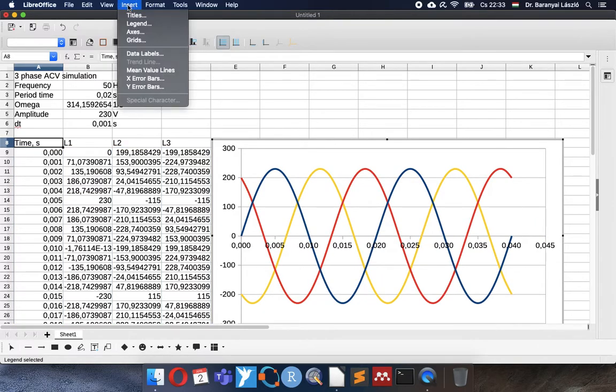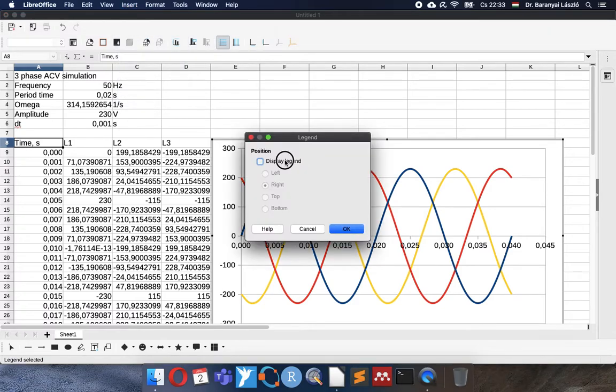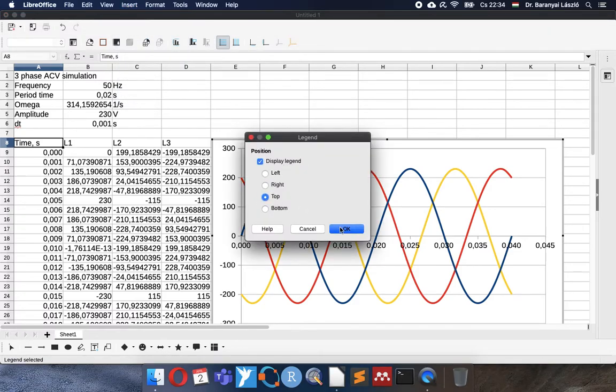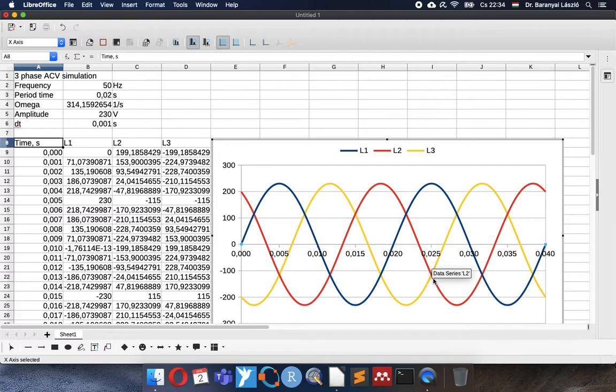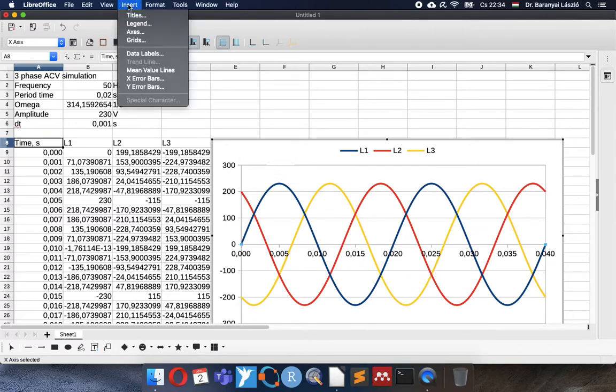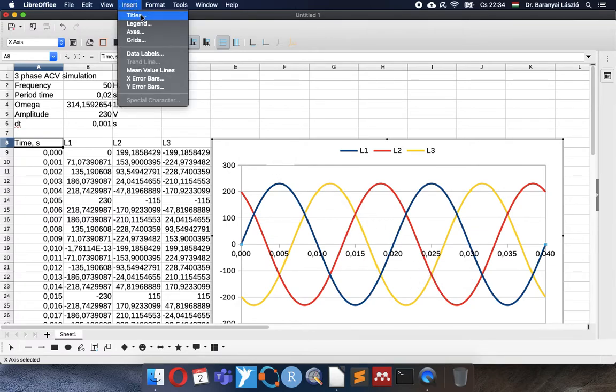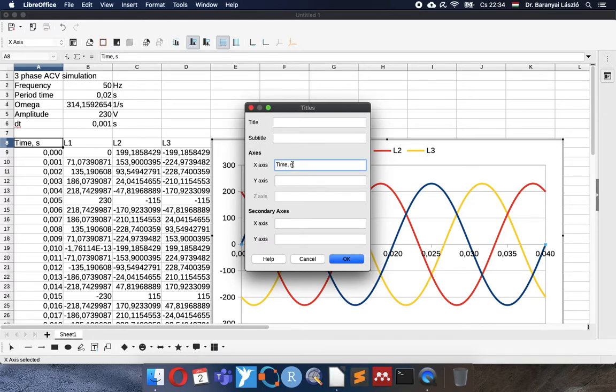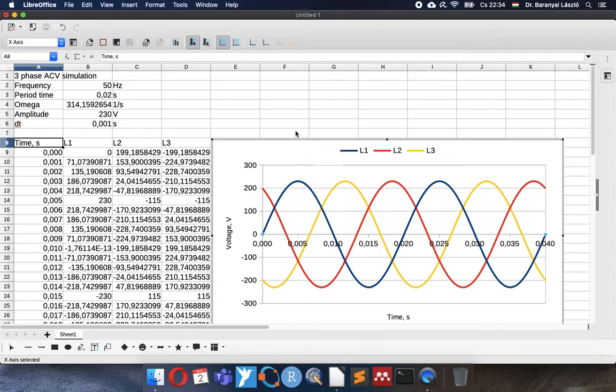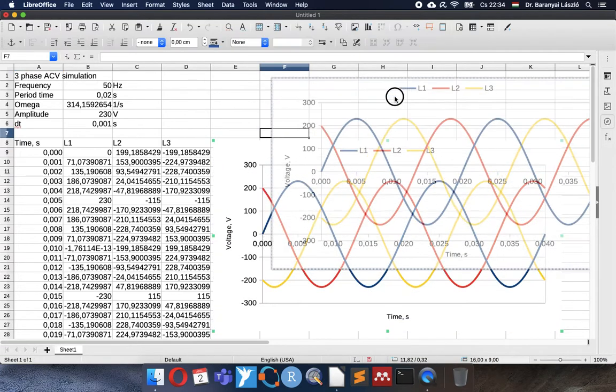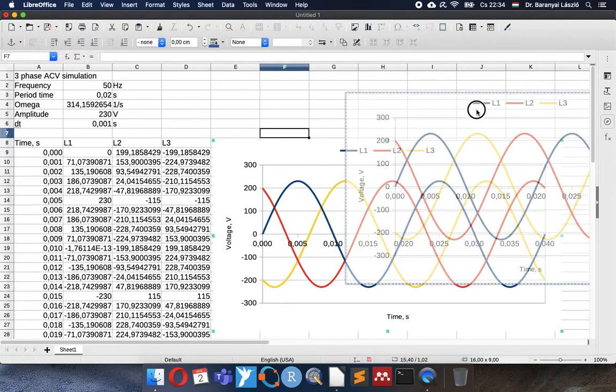I will insert back the legend to the top. Yes! The x-axis would be nice to finish exactly at two periods, so at 40 milliseconds. And the titles should be added to x-axis since it is time in seconds. The y-axis represents the voltage of the lines.